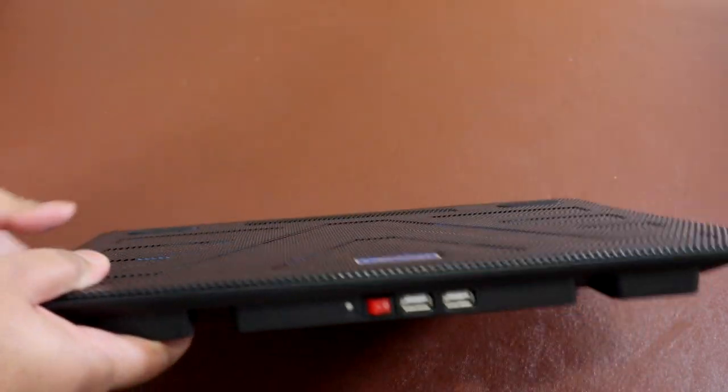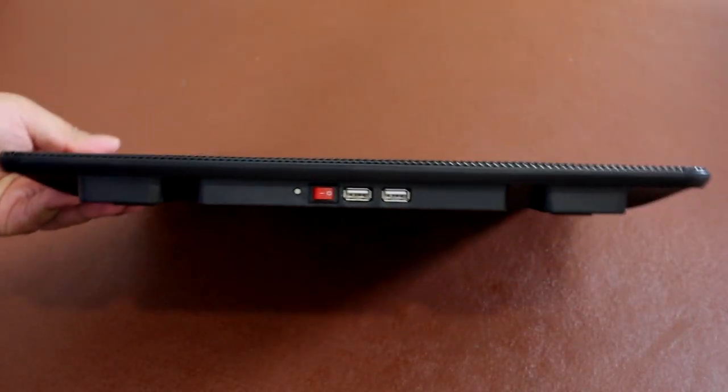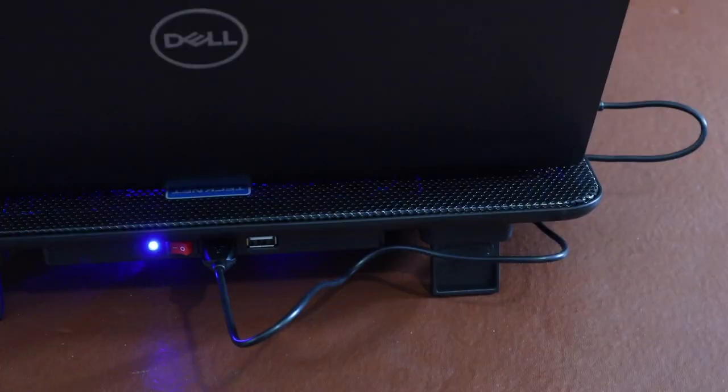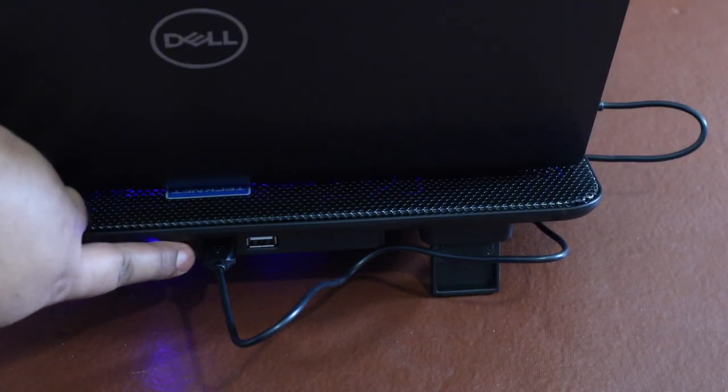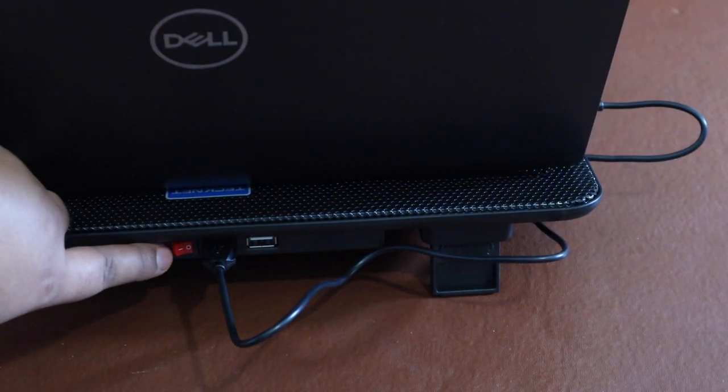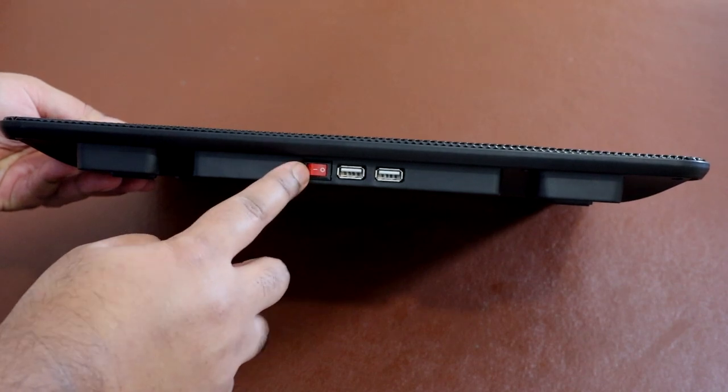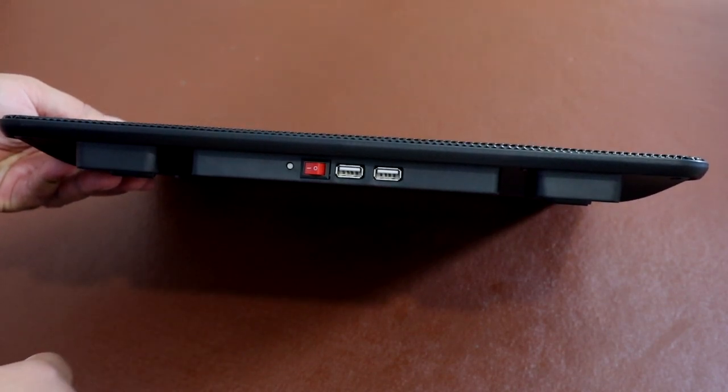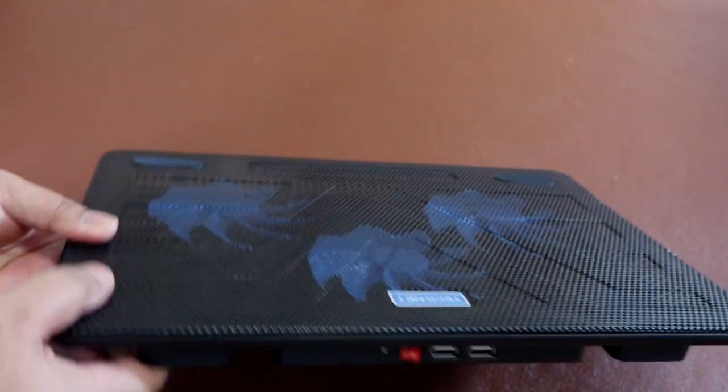On the back we have the on and off power switch, the USB to power the cooling pad from your laptop, and we have a throughput as well, but you'll be limited in terms of USB speed.